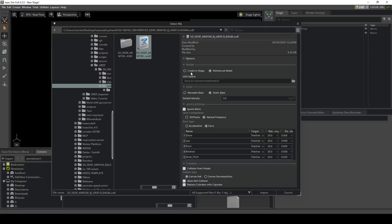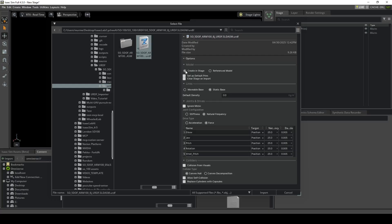First, we can choose which model we want to take. Choosing 'Create and Stage' gives us more options, as we would otherwise just reference other files. We want to select the robot as the default prim, as it will make it easier for later ROS and reinforcement learning workflows, and also 'Clear Stage on Import' if we already have something else in the scene. Next, we can choose our type of link — in our case we want to choose Static Base, as we are using a robot arm.